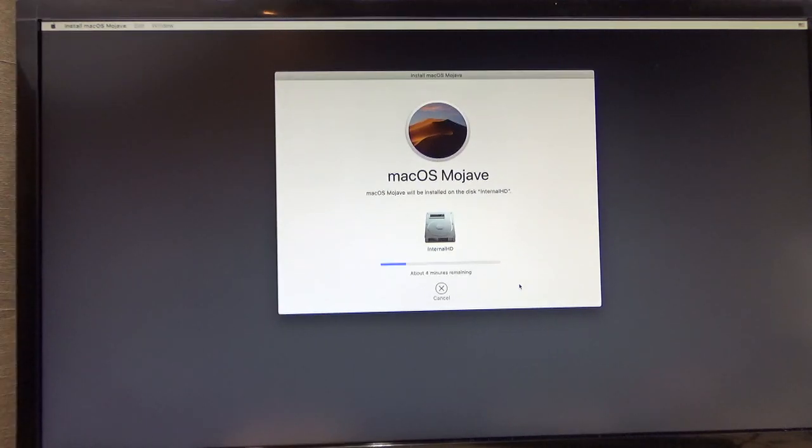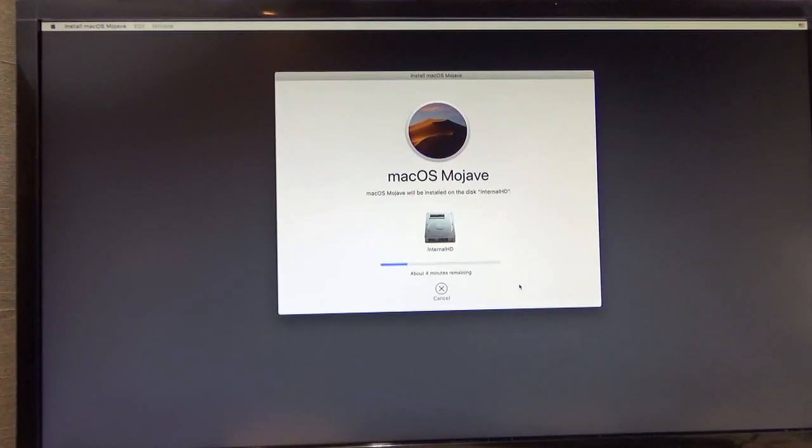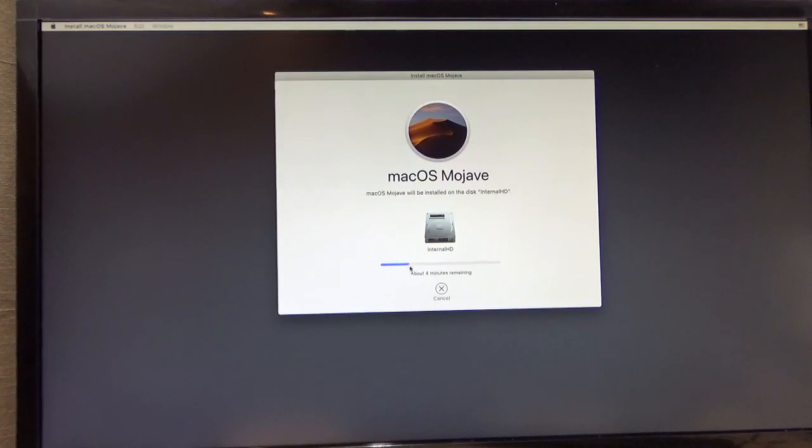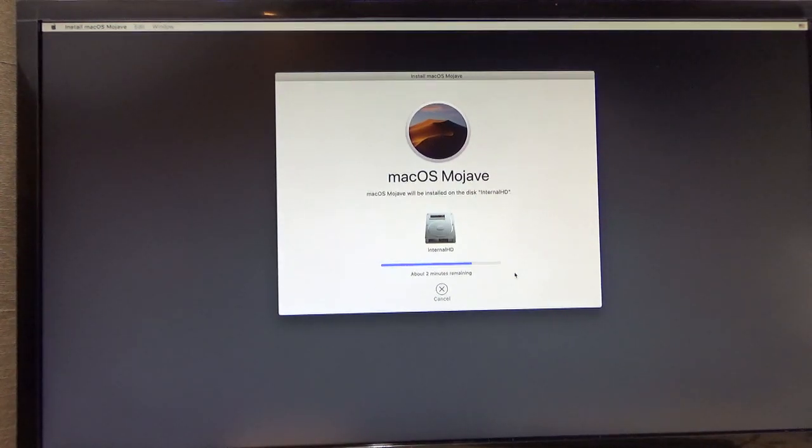Just to show you, it says about four minutes remaining. It just restarted all on its own. That's okay. It's supposed to do that even before it's done. So don't worry about it. It's going to reboot. And we have to boot back up to the USB drive again. In the Clover boot menu. Which will be coming right up here.